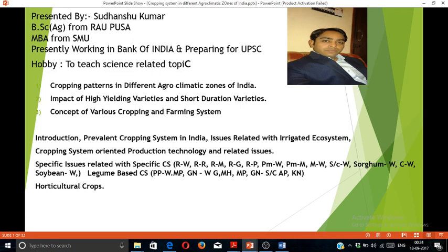Good morning friends, myself Shidamshu, welcome to Conceptual Classes. In this new video, we will discuss main topics of the UPSC mains syllabus Agriculture Paper 1. There are so many questions related to cropping system, cropping pattern, crop production technologies, impact of finding varieties of duration of crops, and various cropping and farming systems. Each and every year these questions are asked in the UPSC mains examination. We will discuss these topics in detail, keeping in view the boundary of the syllabus as well as the last year's questions.